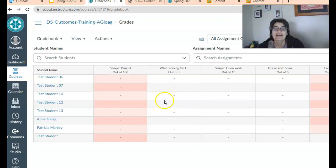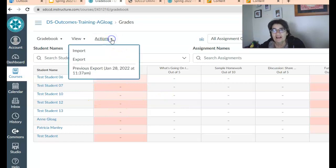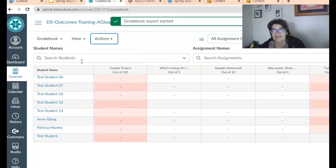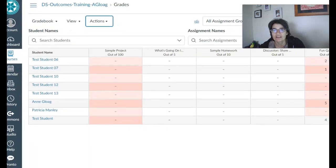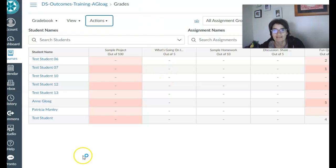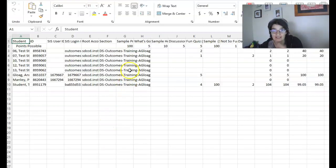All right, students. So we want to go to actions and exports. Okay, so basically you're exporting these to get the Excel sheet in the right format. Okay, so I'm gonna open the Excel sheet.